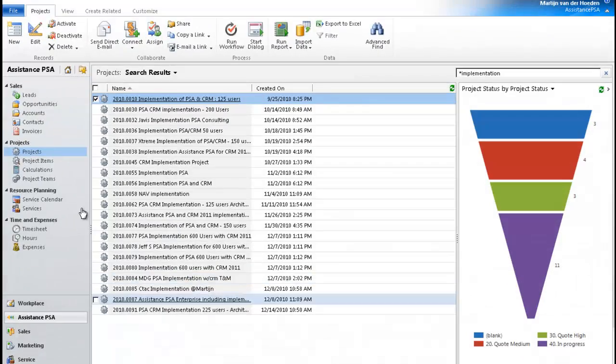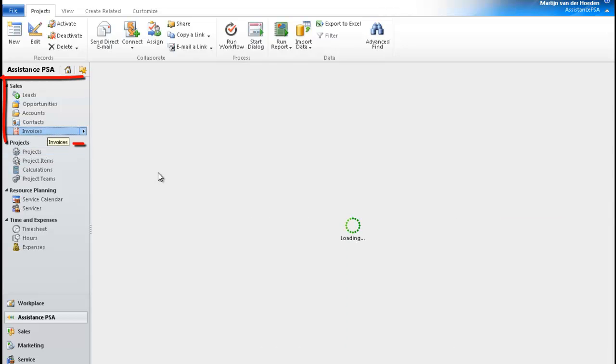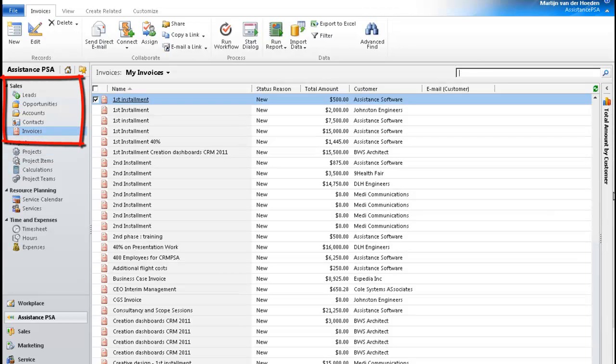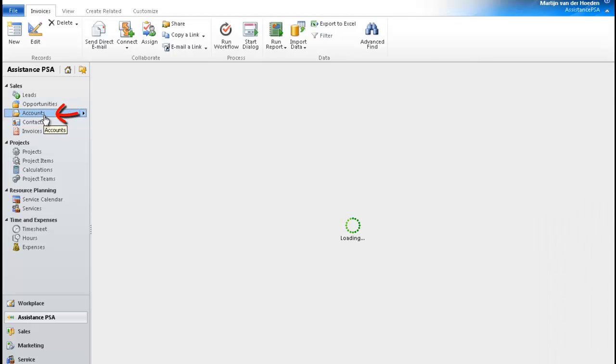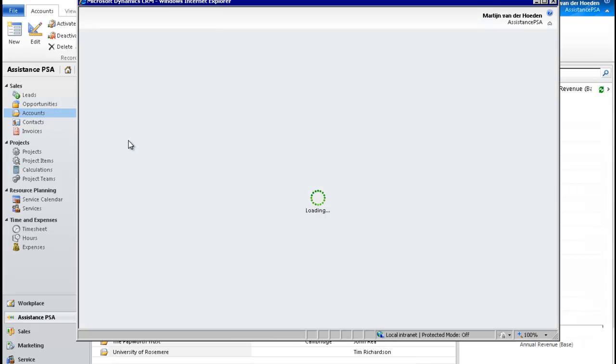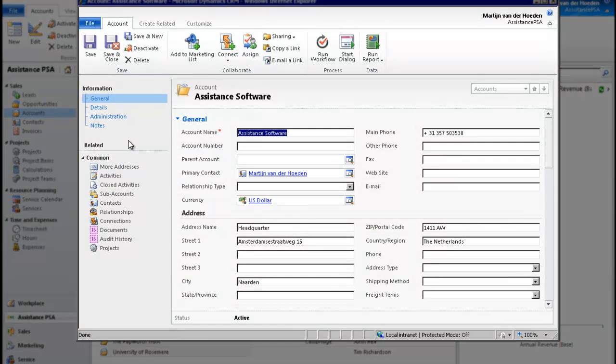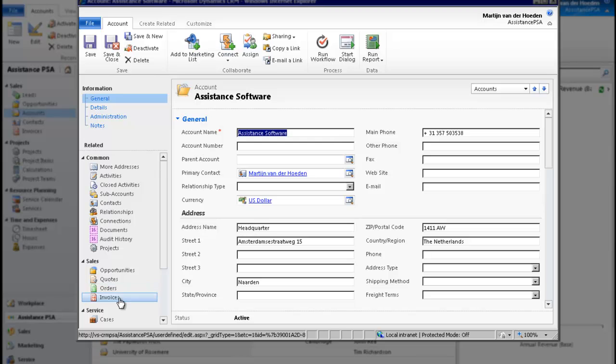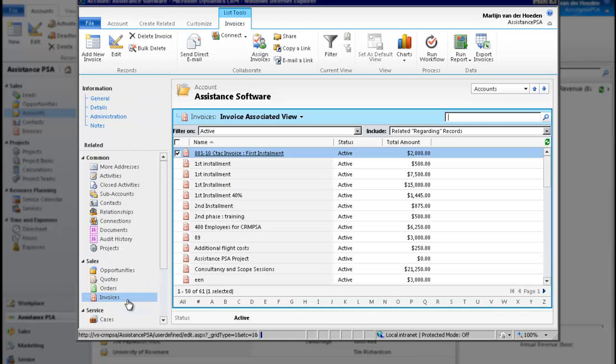And finally, because PSA is completely integrated with CRM, when you go to the sales module and click on invoice, you will find here your billing document. And the same will apply when you go to your accounts. You will also be able to see here the billing information related to your projects. One single click on invoices will bring you the list of all your documents.